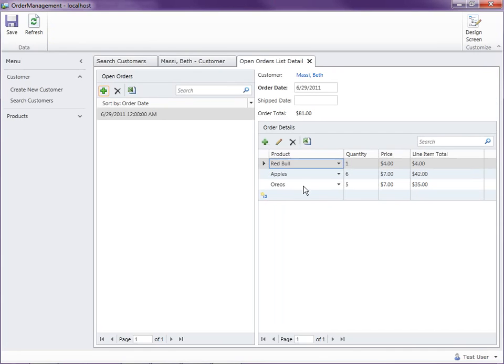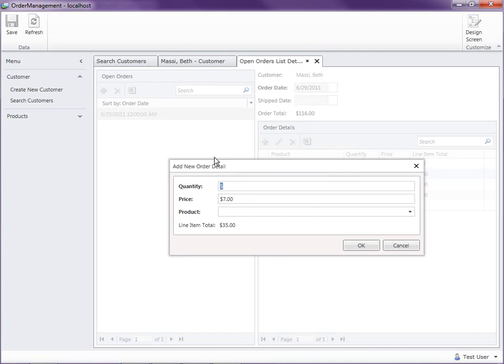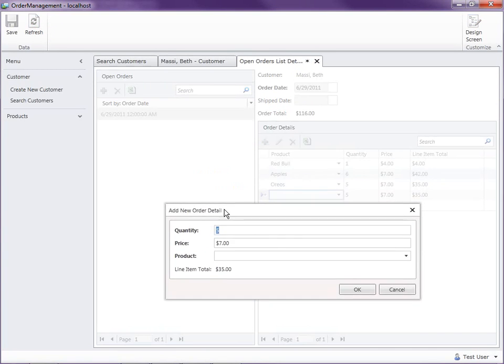Now you'll see that here's the Oreos, the quantity of five, the price of seven dollars. We're pulling down the price and the quantity, so when I click the plus to add a new row, you'll notice there it goes, there's the five and there's the price of seven.